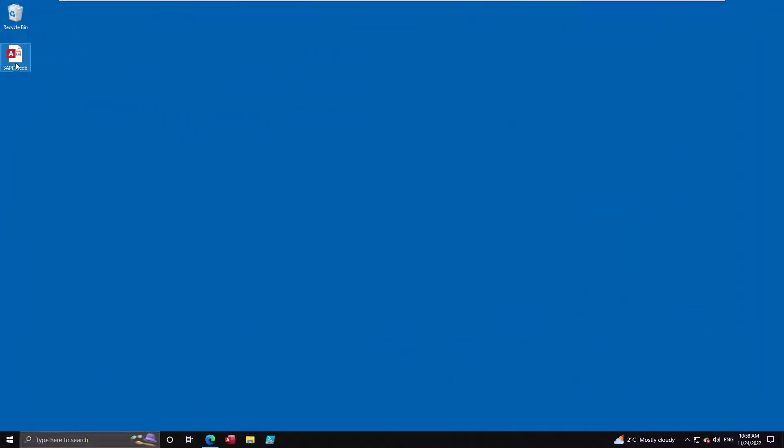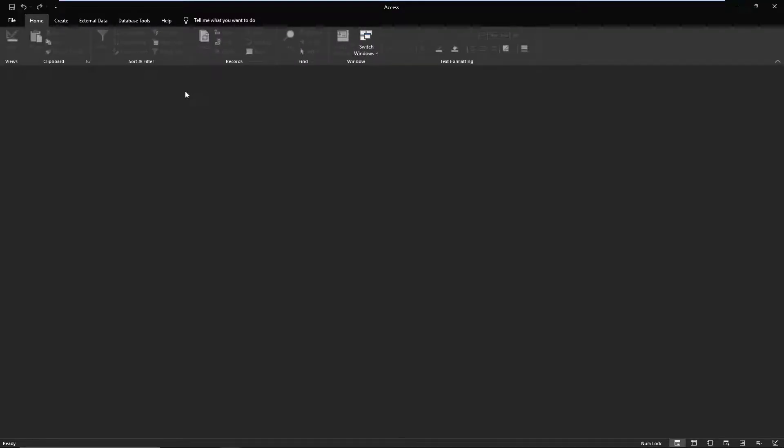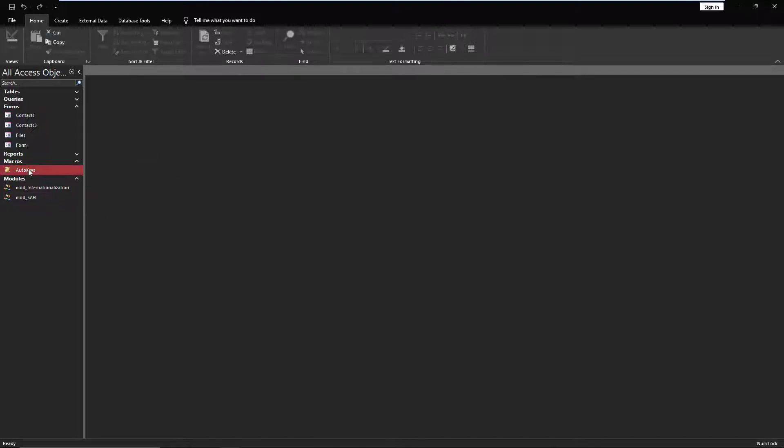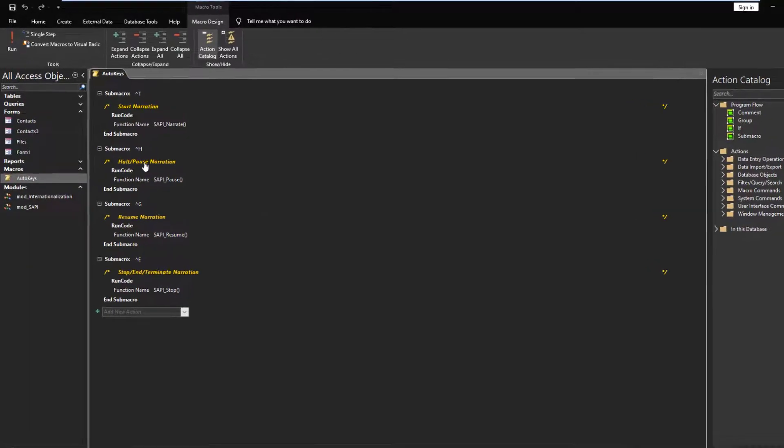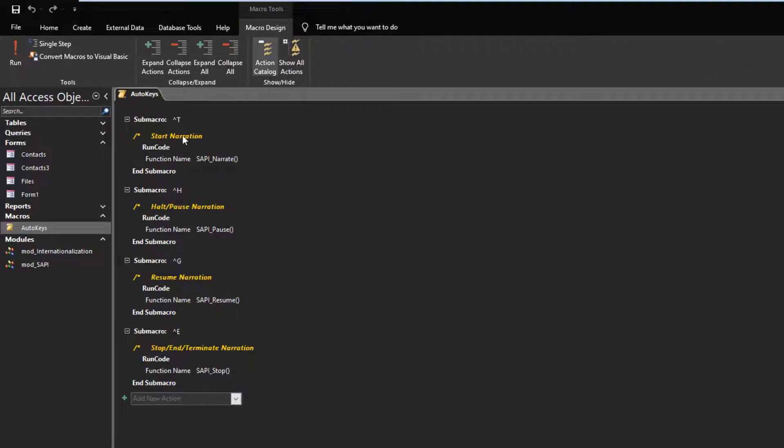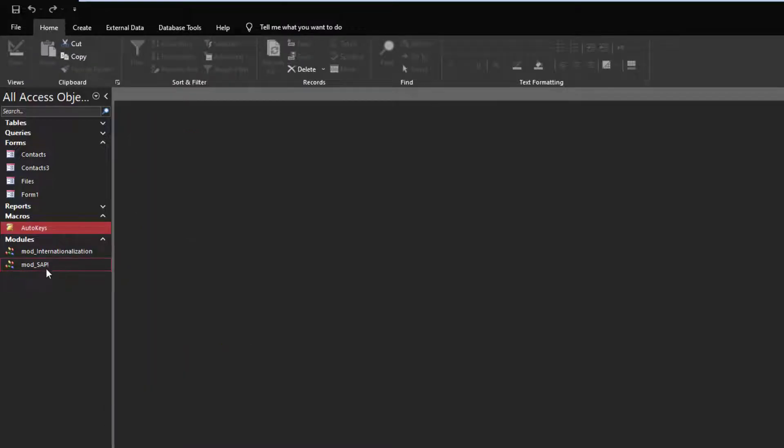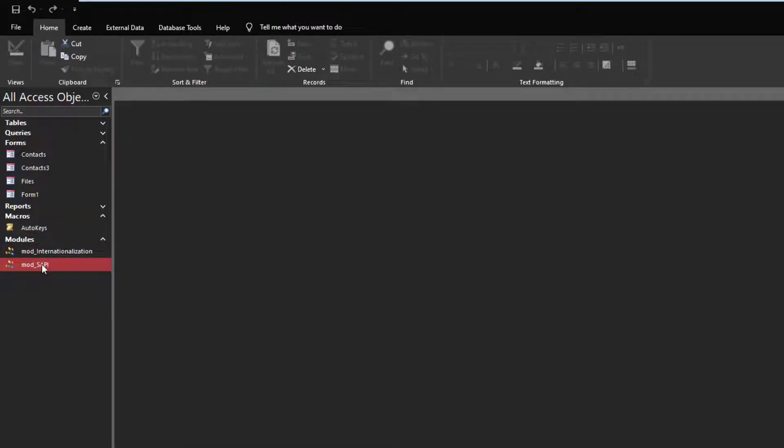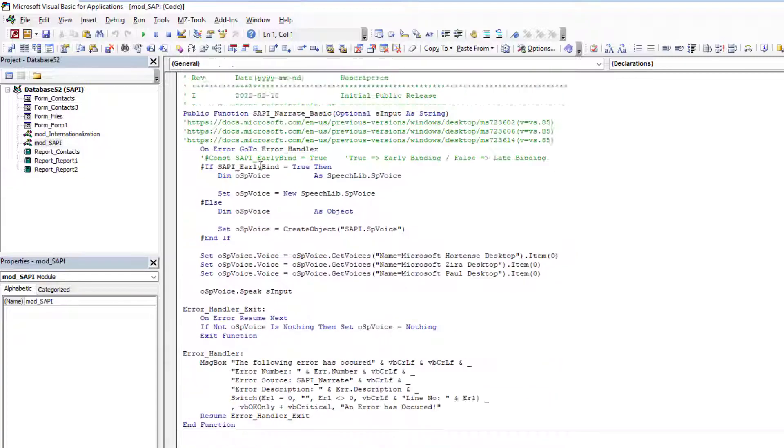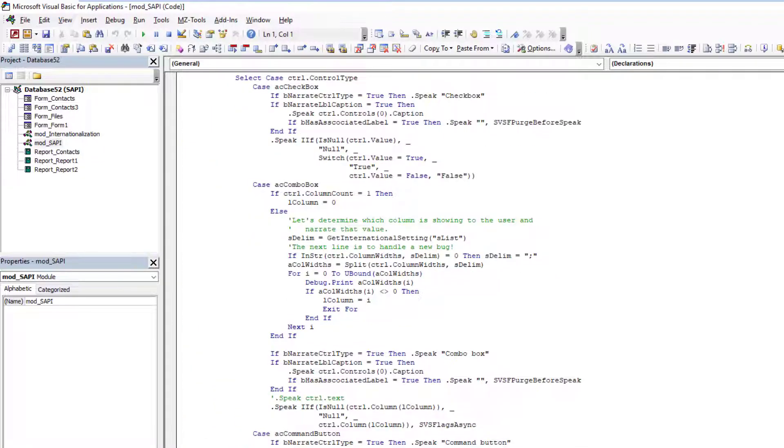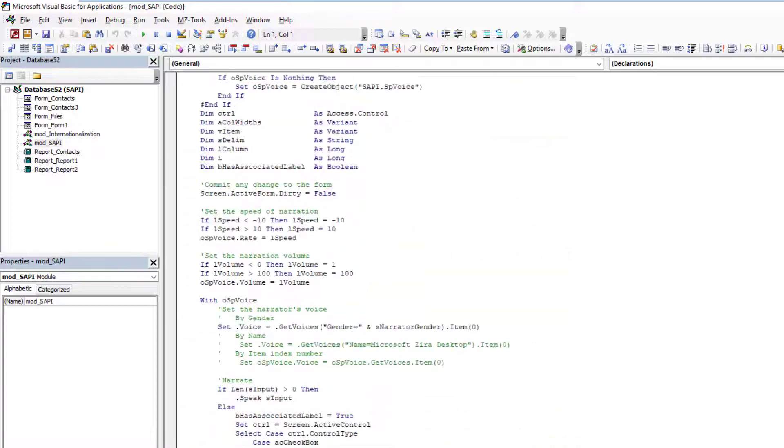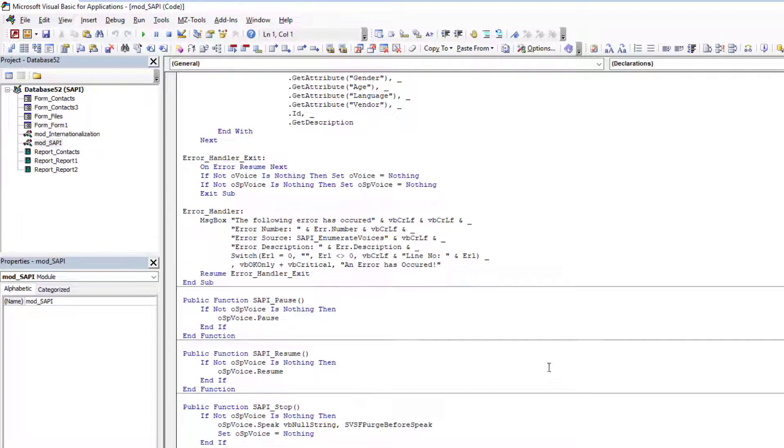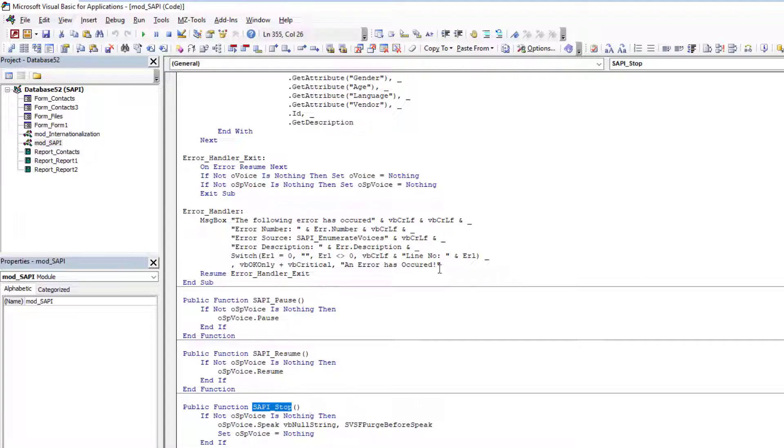So this is what I used, I had a very simple database. This wasn't really refined in any way for presentations, so just bear with me a little bit. But as I said, I have my auto key macro here and it's exactly what I showed you before. So Control+T, Control+H, Control+G, Control+E. And then I have my VBA macros, VBA code, VBA functions. So this is the complete VBA function. And as you can see, the macro calls the SAPI pause, calls the SAPI resume, the SAPI stop function. So that's exactly what it's calling.